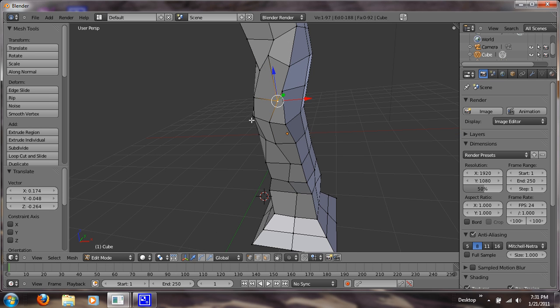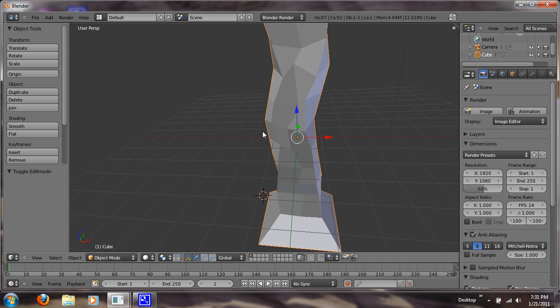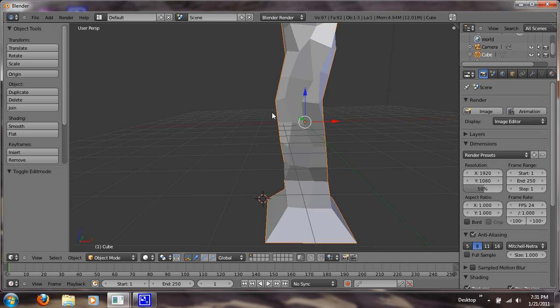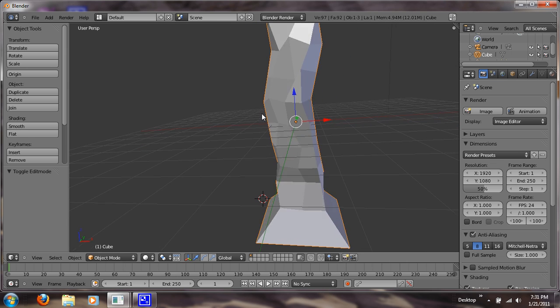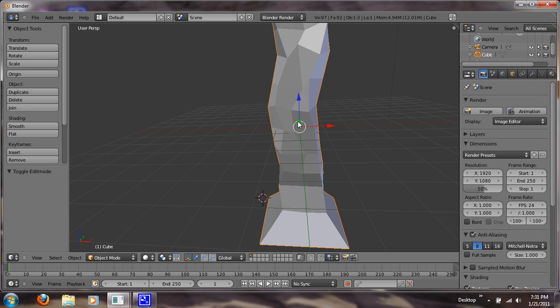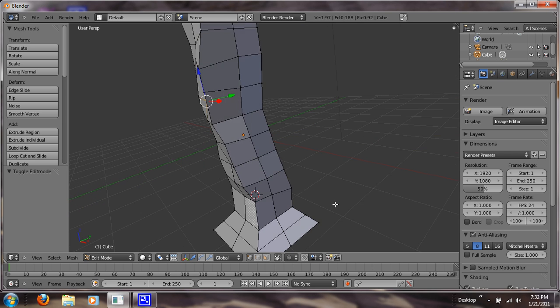So if you exit out of edit mode, you can see your tree is starting to take shape. It looks very textured. And so let's hit back into edit mode and continue doing this.